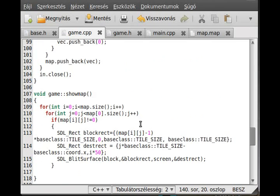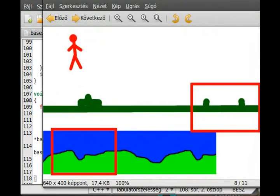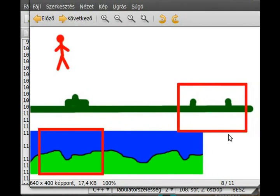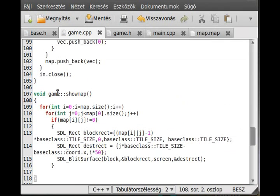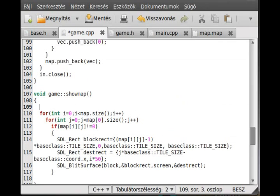In the show map function we can do some optimization: we don't have to render all tiles, just the tiles which are inside the screen — that is, inside the visible rectangle. Anything outside doesn't need to be shown. To do this, we need to round the coordinate values down to the nearest tile size, which is 50.